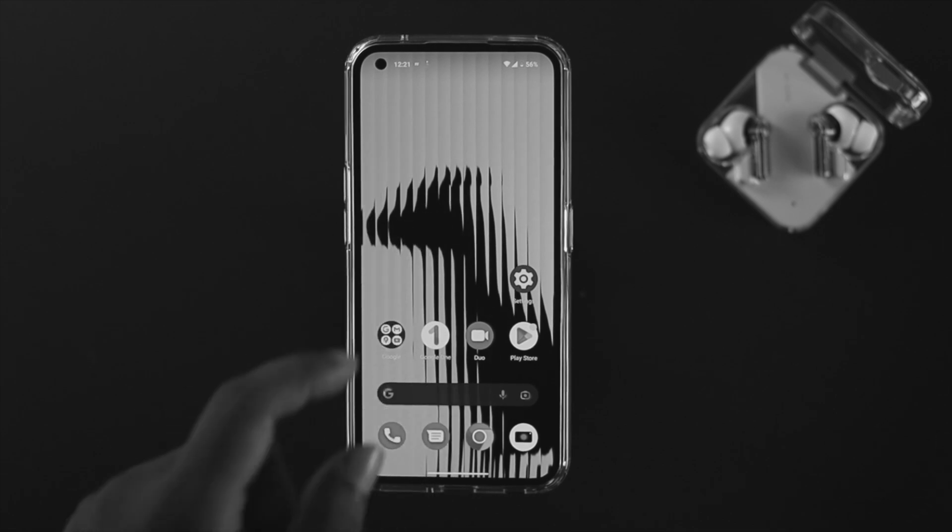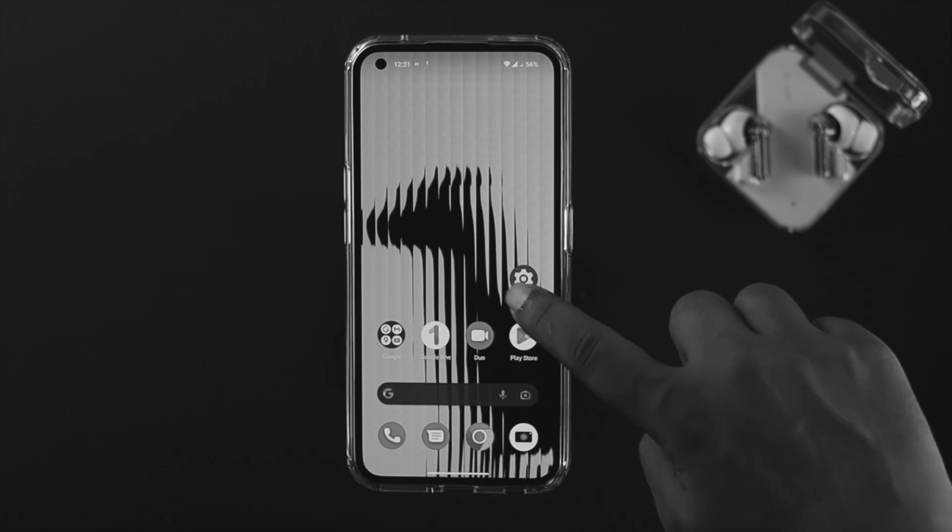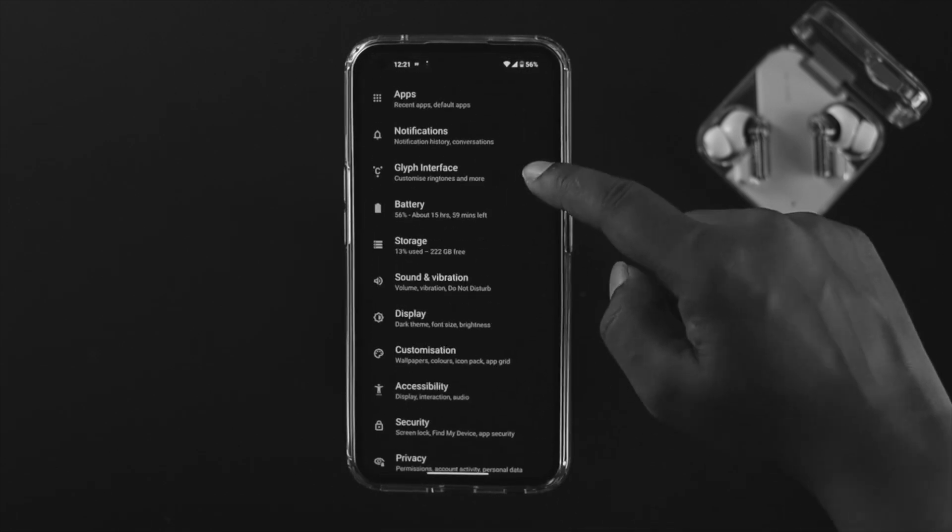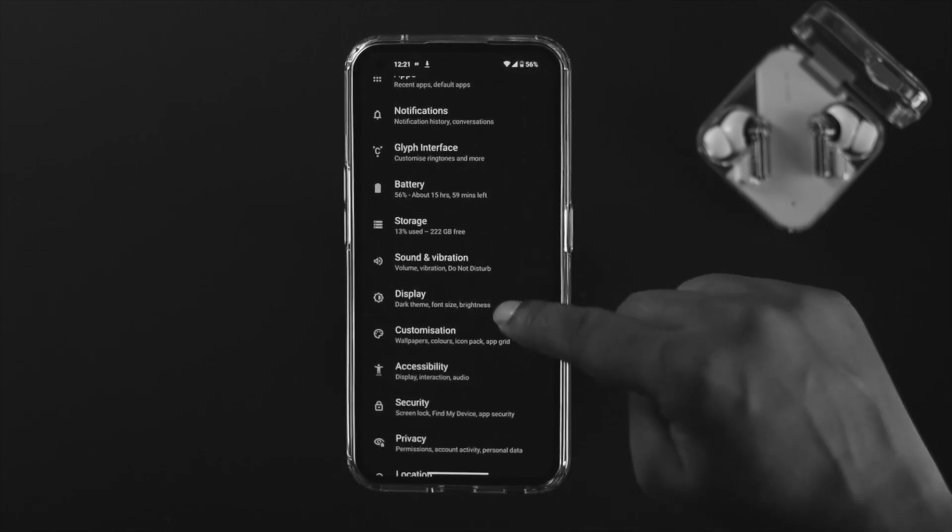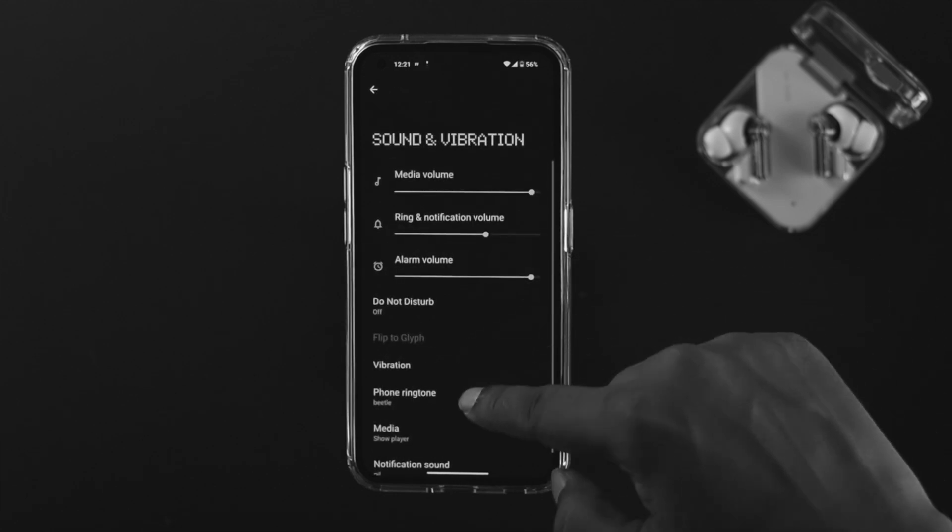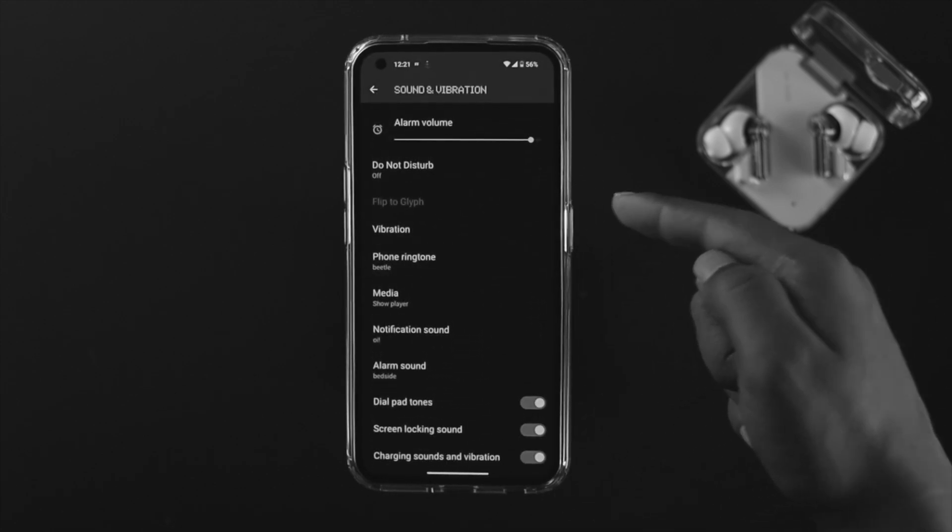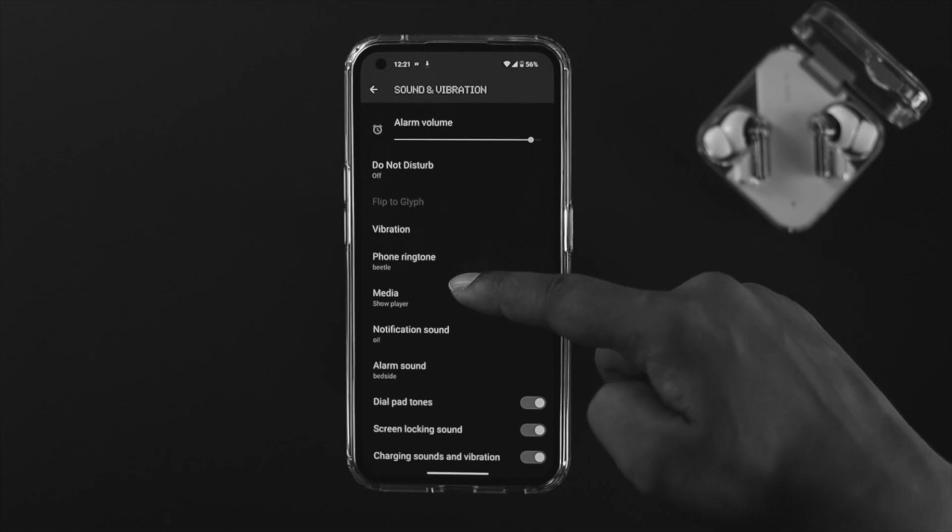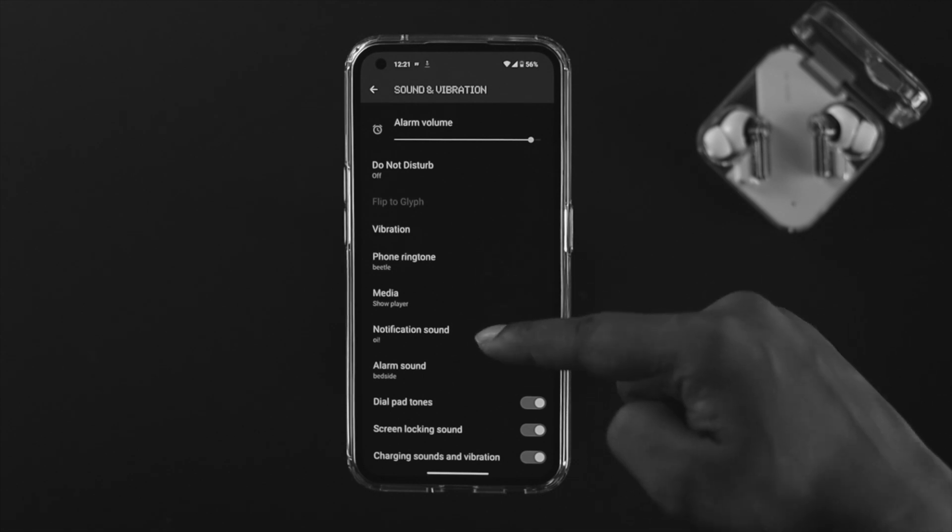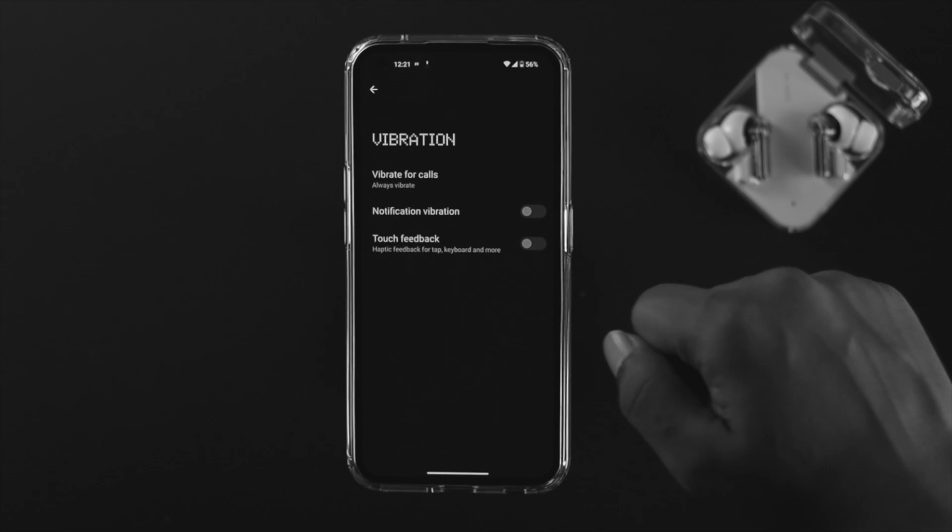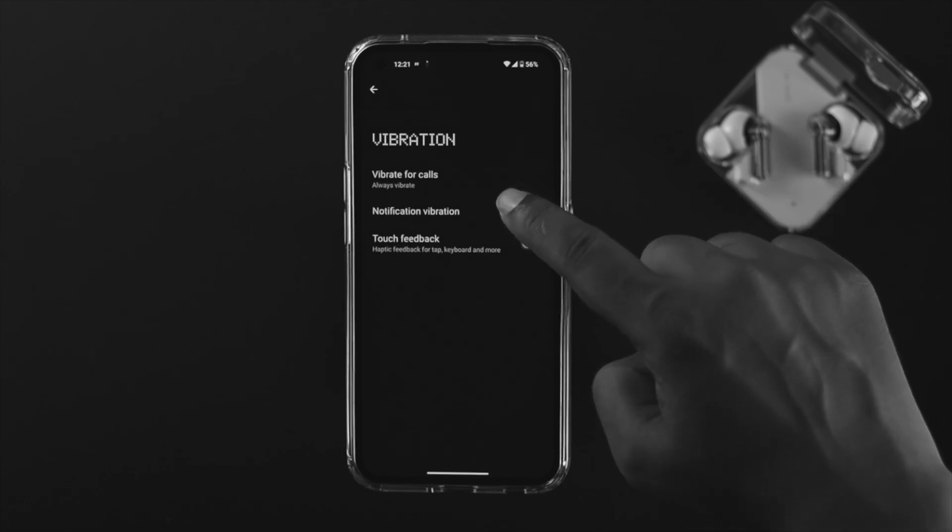However, if you still have the problem, open up Settings on your device, scroll down and open Sounds and Vibration. Scroll down again and check the vibration list - it can be for phone, media, or notifications. Tap on Vibration first and make sure to enable the option called Vibration for Calls and set it to Always Vibrate.